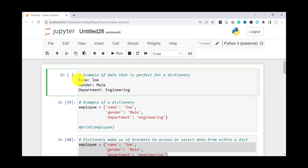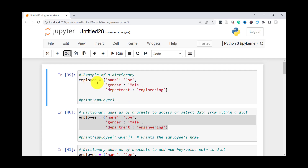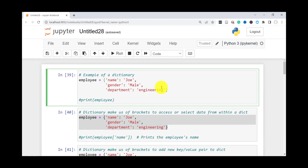Let's say you have employees and you have their data — a name like Joe, then gender male, department engineering, and so on. So this kind of data can be stored in a dictionary. Here I have an example. The dictionary is named employee, and inside the curly braces is where you have a key like 'name' and then the value 'Joe', gender with value male, and so on. You separate the key and value using a colon, and you separate the different pairs using a comma. Then you close out your dictionary with curly braces. You can also use a print statement to print this dictionary out.